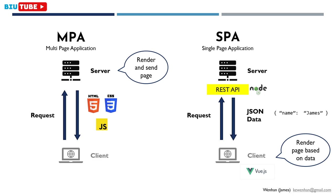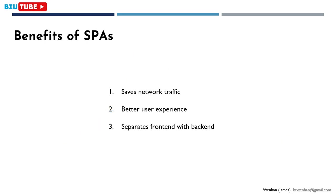You might be wondering, that seems just to be another way of doing things, what's so special about it? It turns out it has these advantages. First, like I said, it saves network traffic, as we're only communicating data. Views are handled by JavaScript on the client-side, which is already cached when users first enter the website.